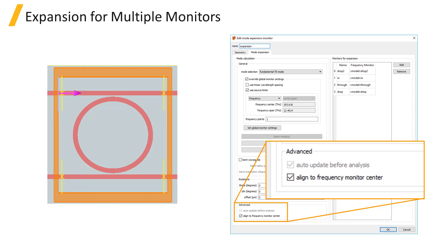The align to frequency monitor center option in the mode expansion tab needs to be selected in order to perform the overlap when the position of the waveguide at the mode expansion monitor and field monitor for expansion are offset.